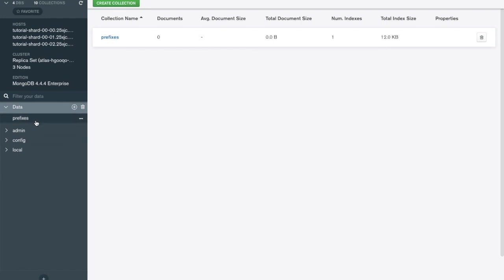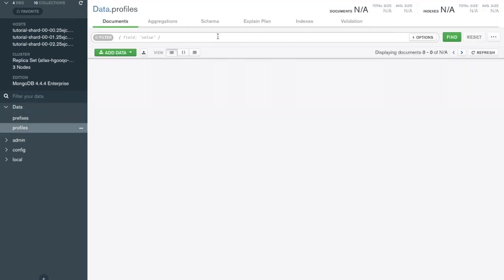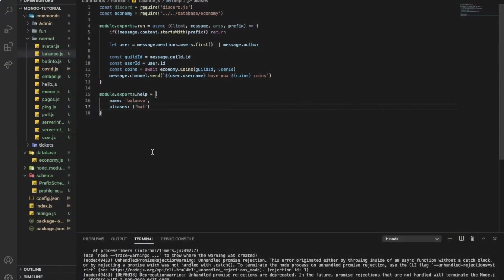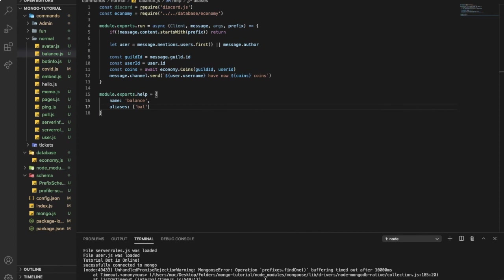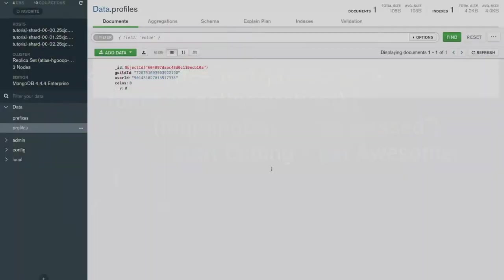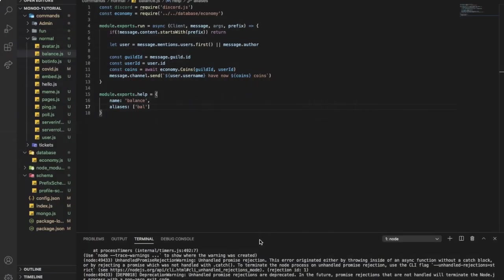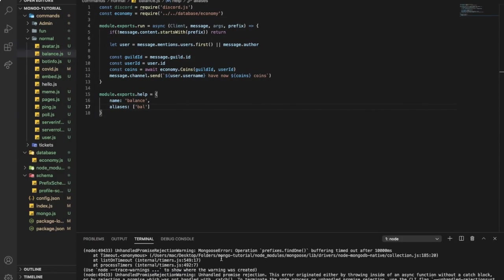Now if I go here in the compass and if I reload, I see here profile data. So here I will find the guild id and the user id and the coins. Just ignore this, it is not a big deal. By the way this is from the old video, this is because I set the prefix the same as the usual prefix, that's why.